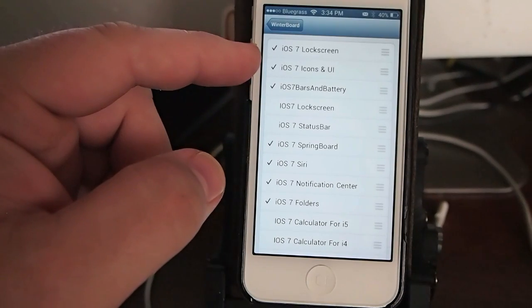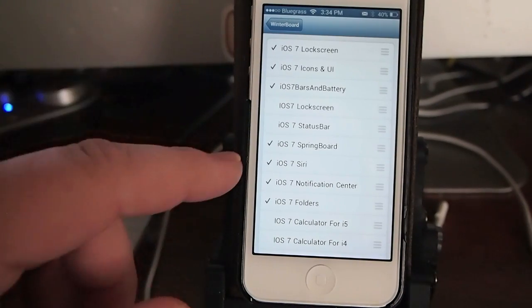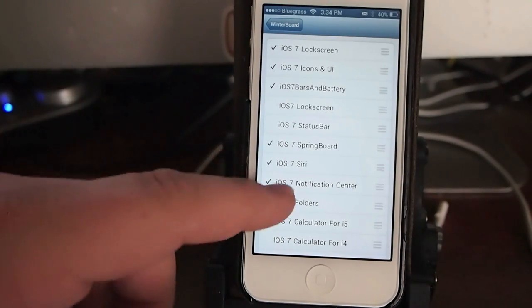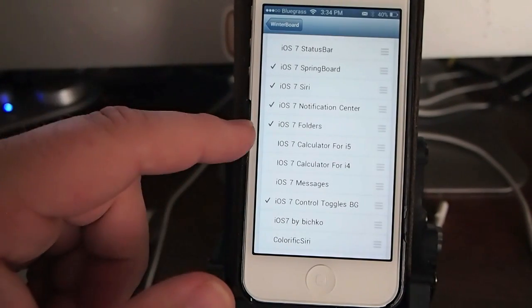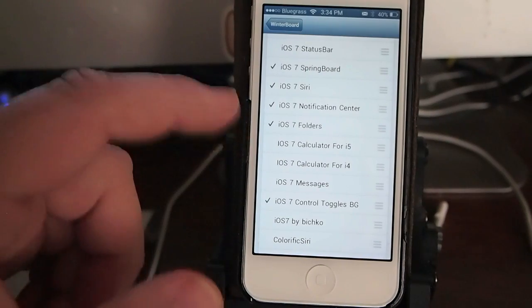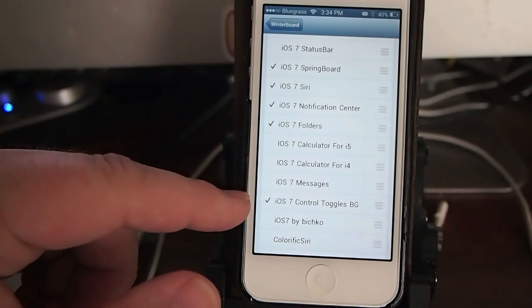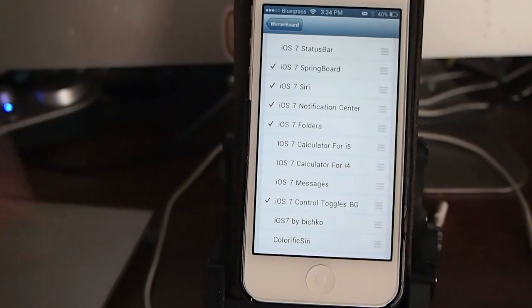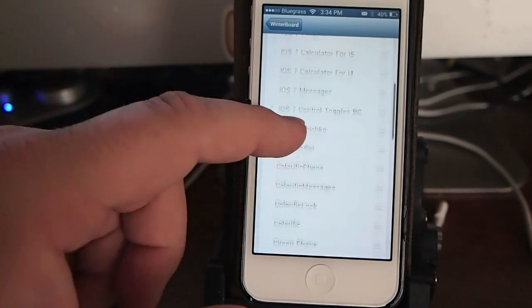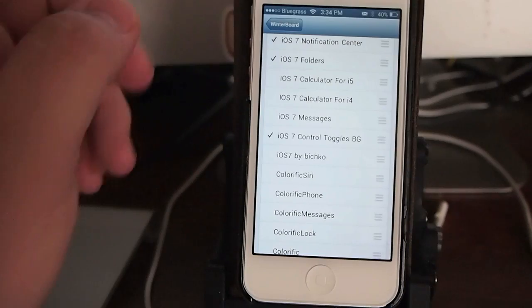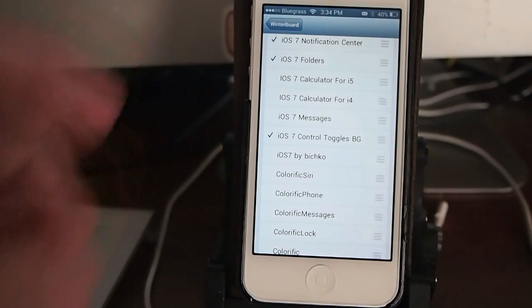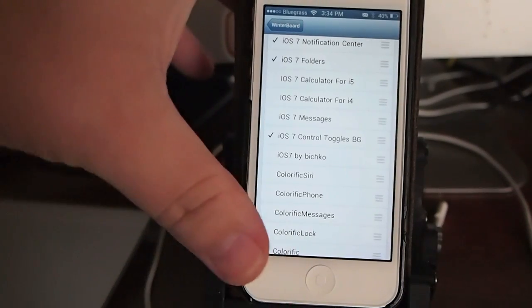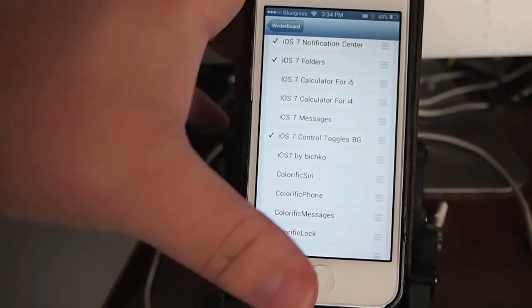And iOS 7 lock screen, springboard, Siri, notification center, folders, and control toggles. All right. All of those different things will work to make your device look like mine does currently.